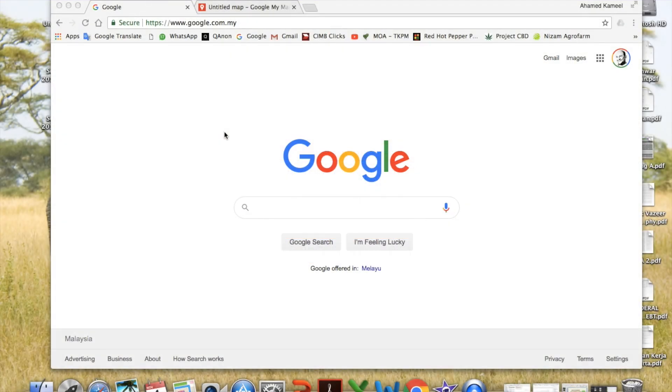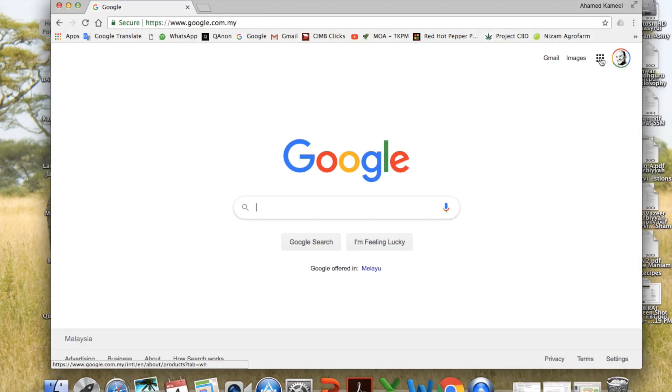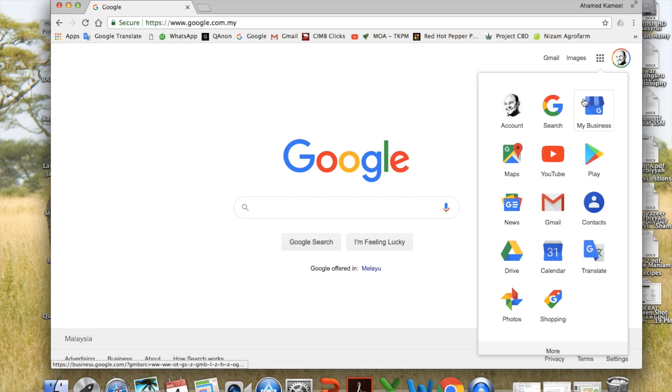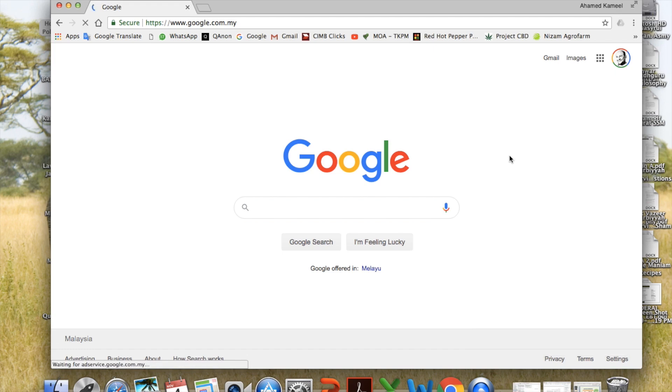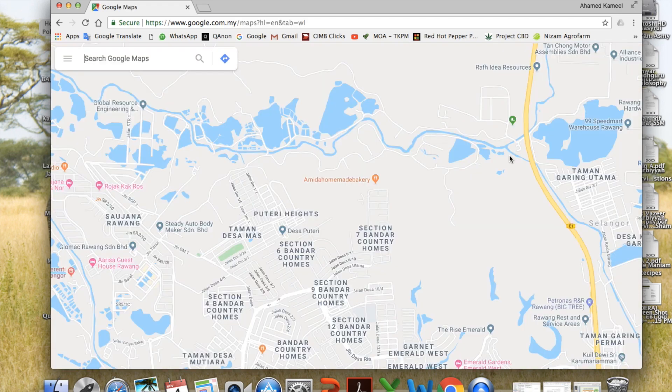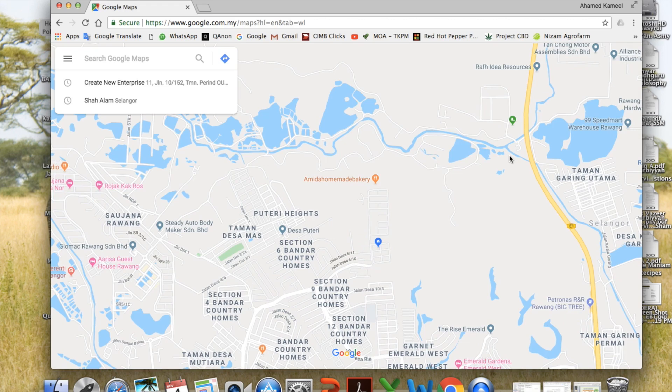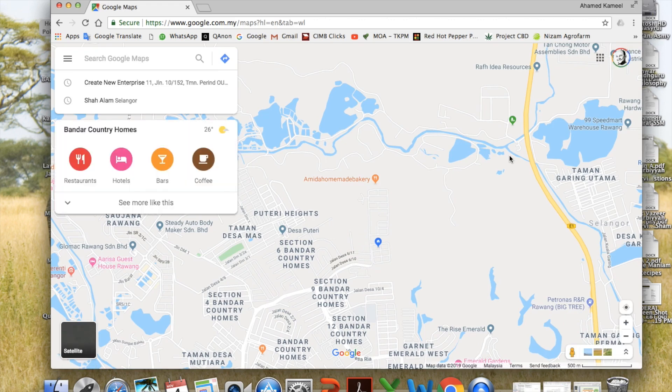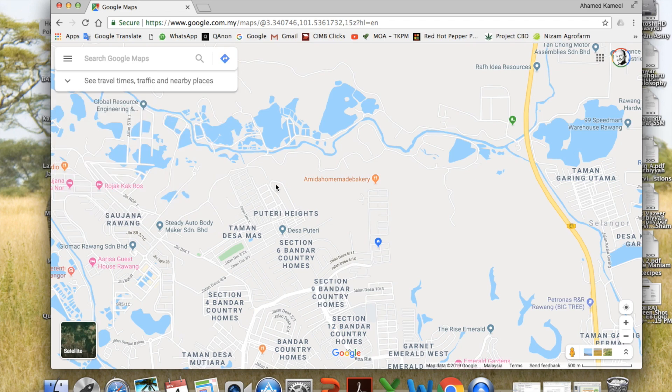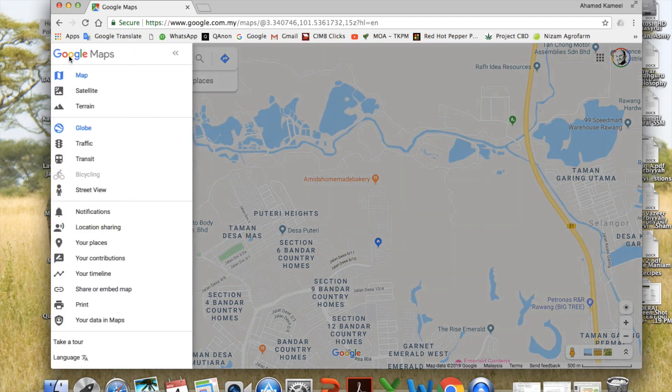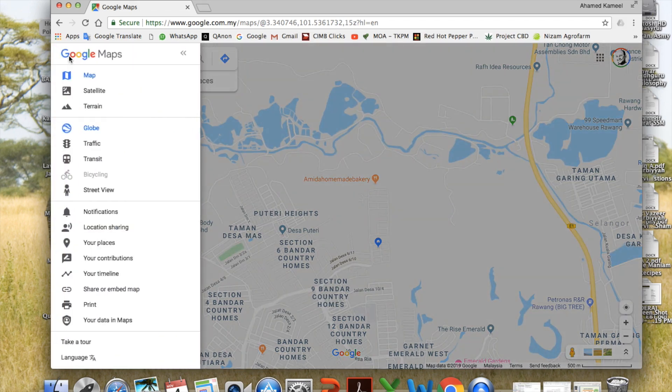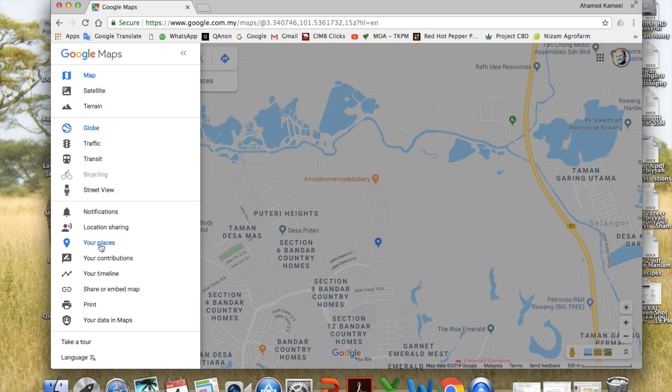Now log into Google and open Google Maps. To locate and draw your land, we need to create a new map. To do that, go to options on the left hand corner and choose your places.